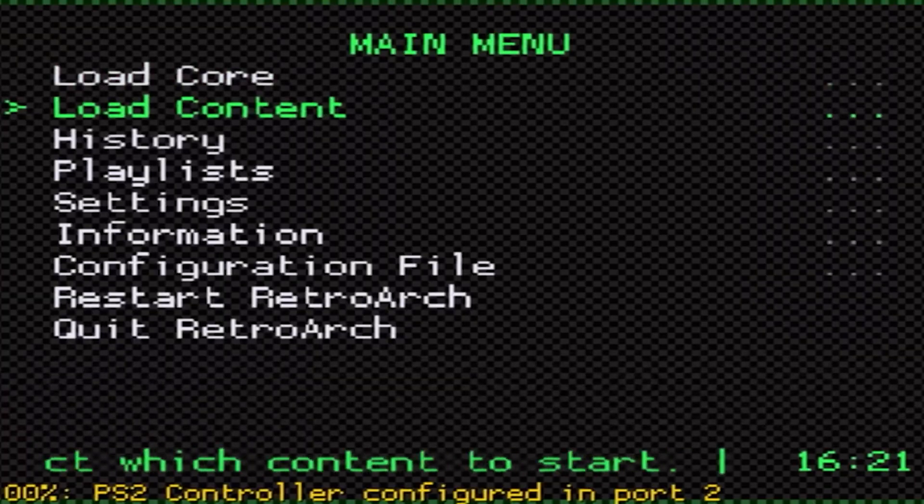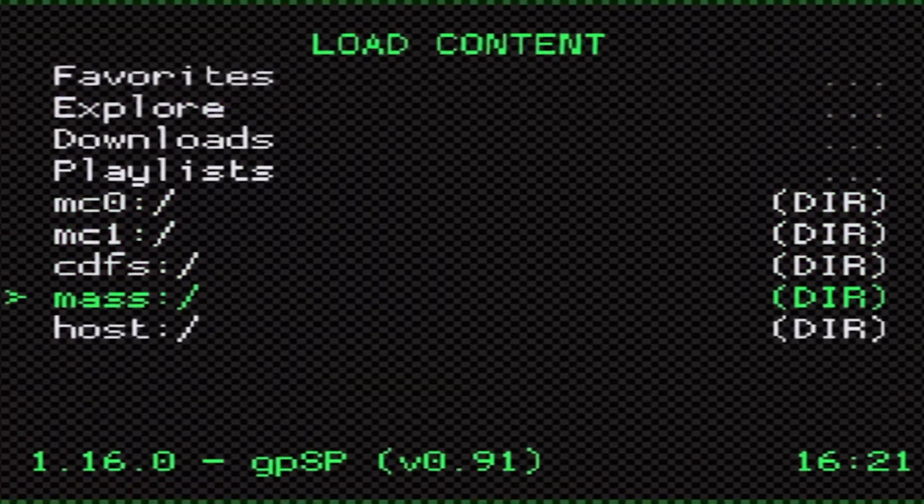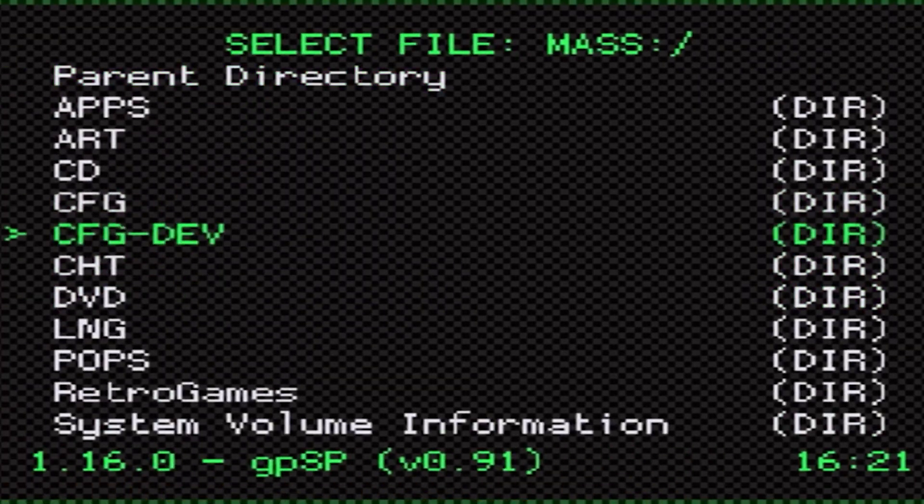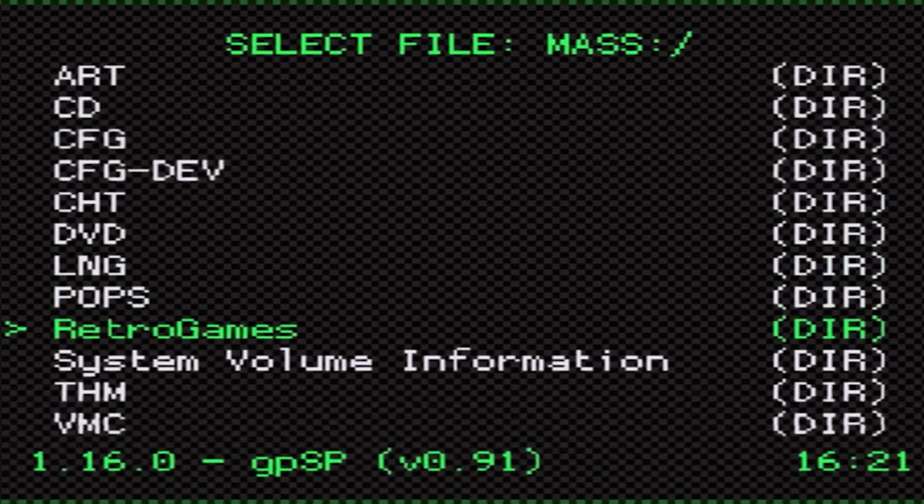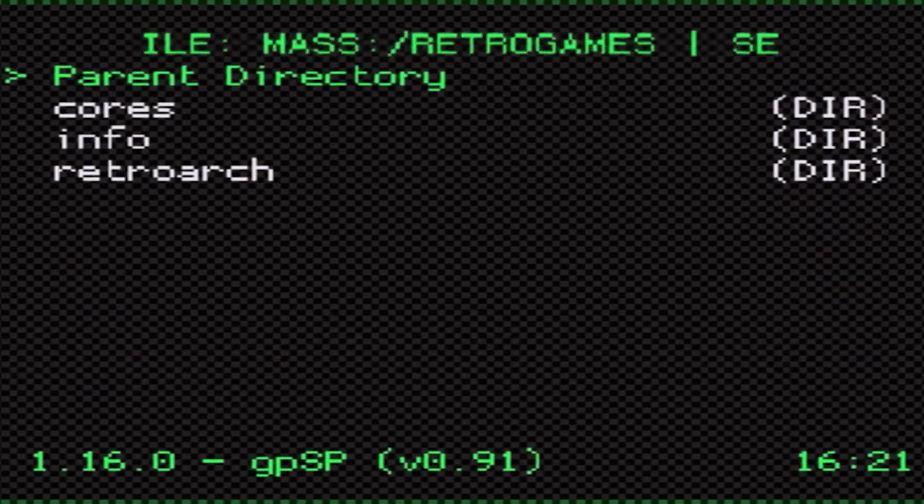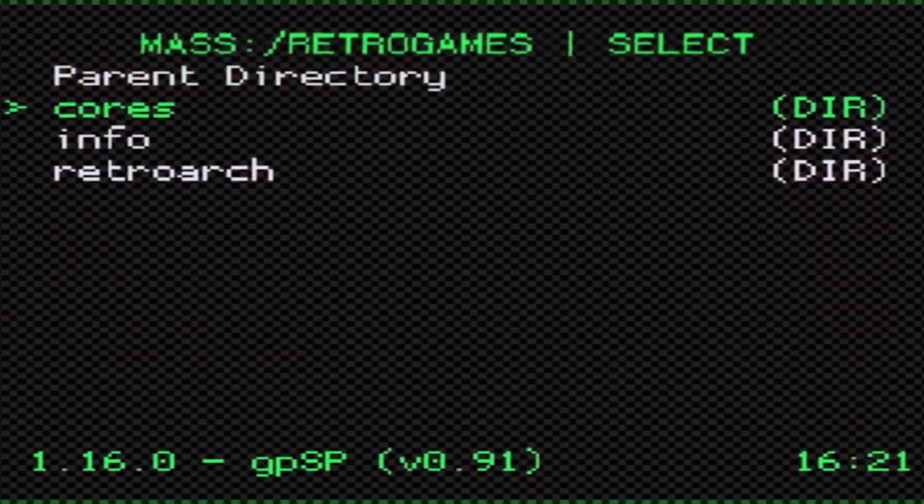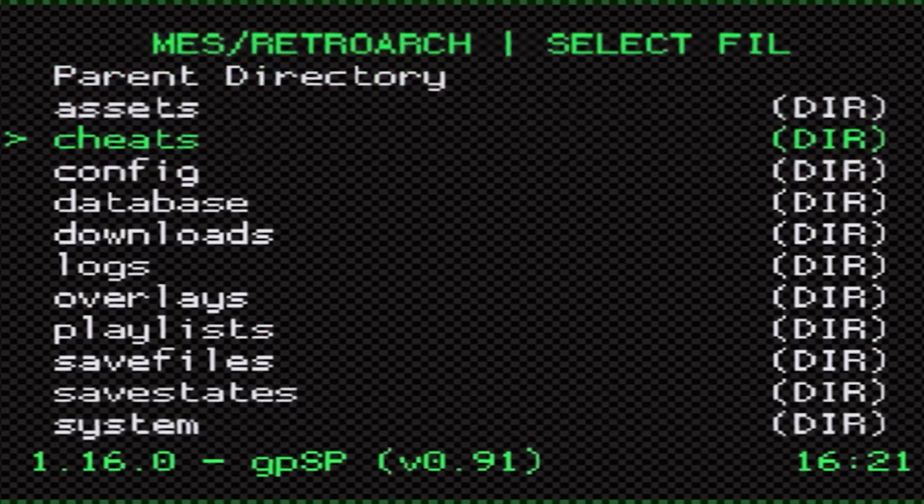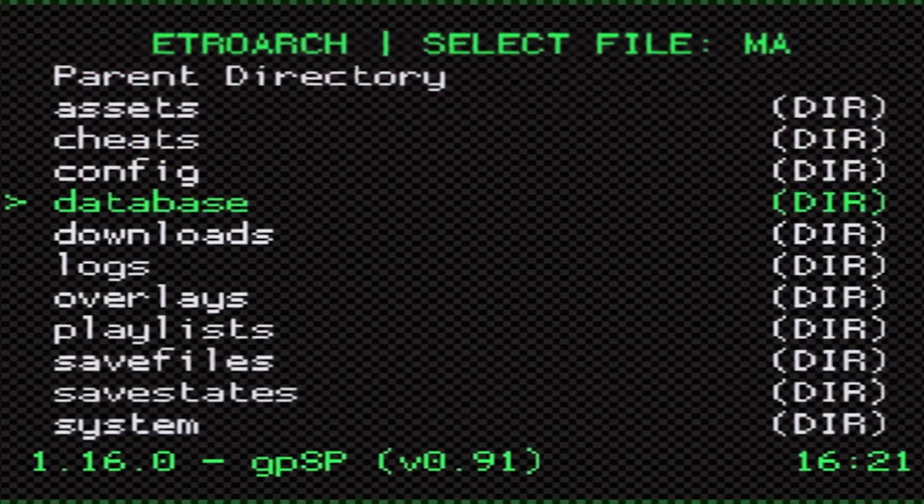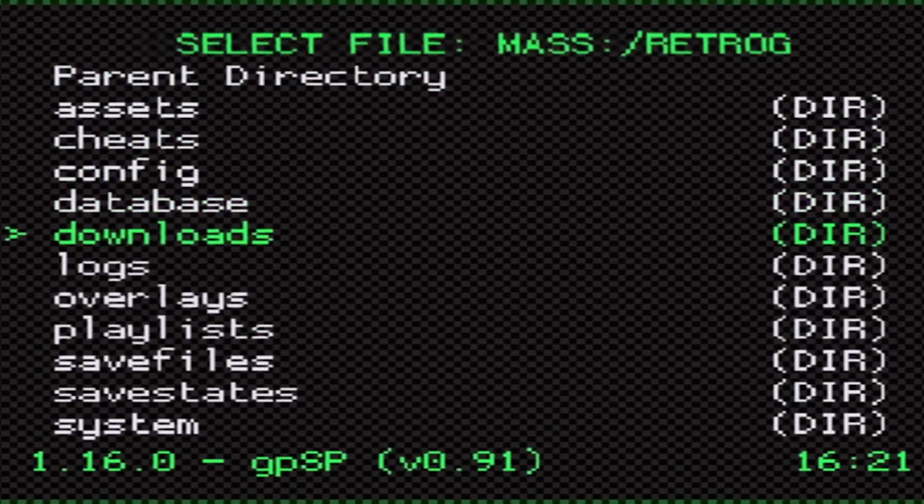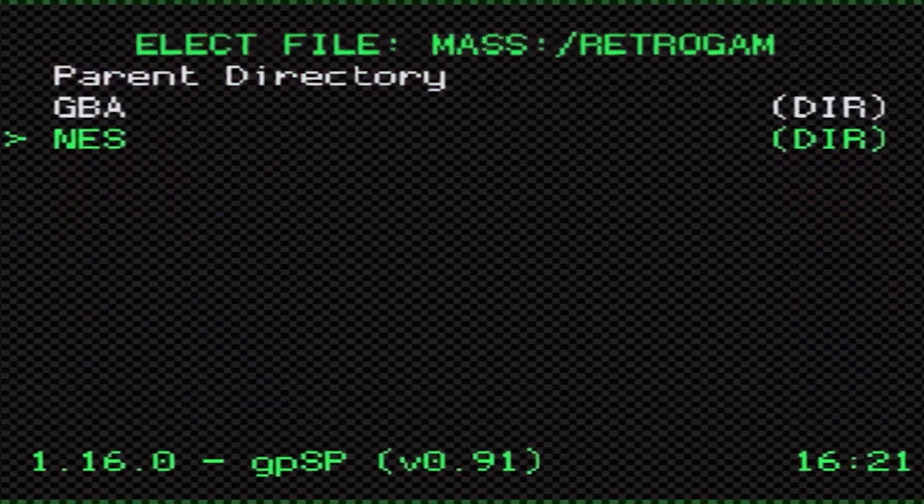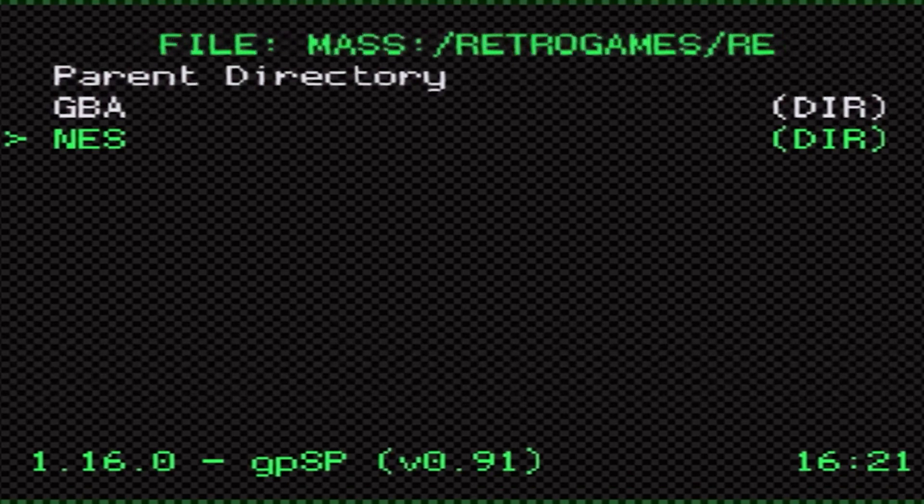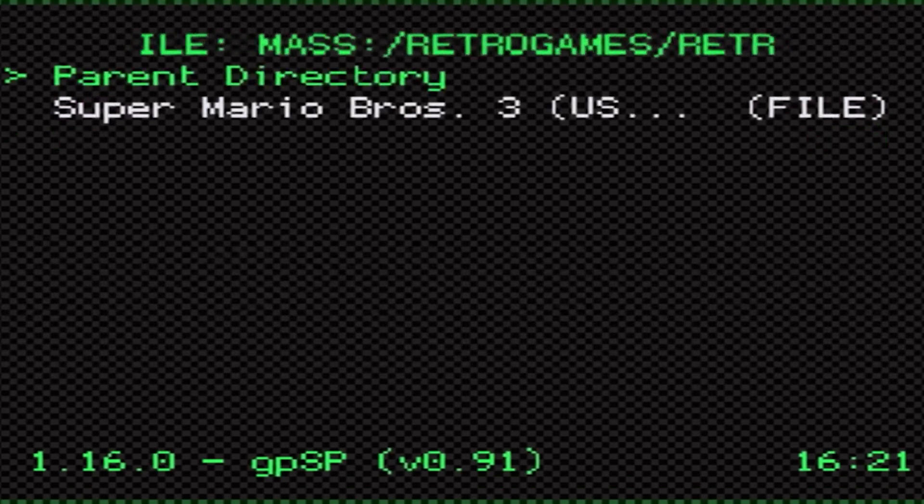We're going to come down to RetroArch and then we're going to come down to load content, then we're going to come down to our mass drive. Then we're coming down to retro games and then RetroArch. Since our ROMs are in downloads we're going to come down to downloads.